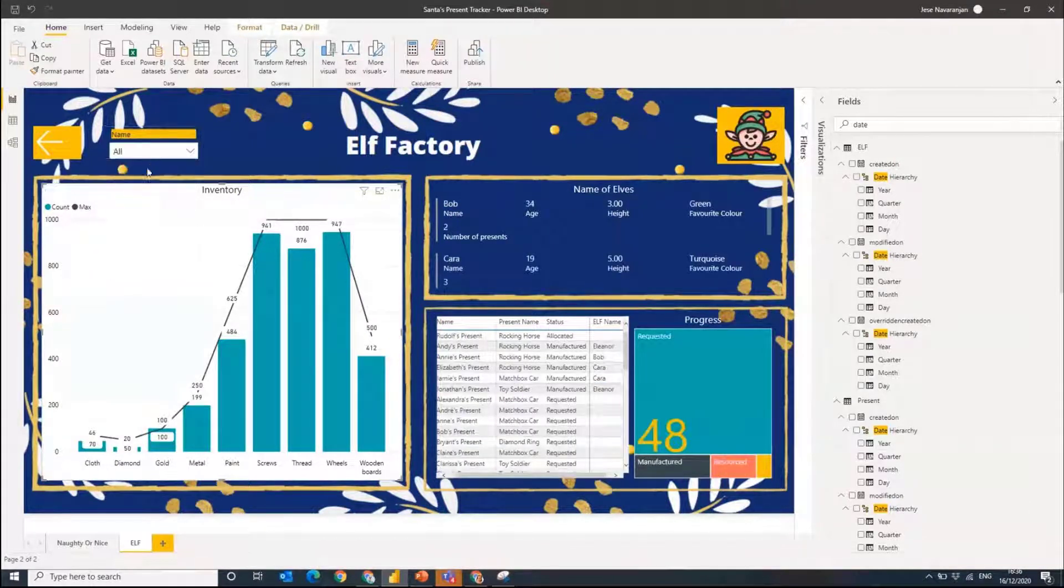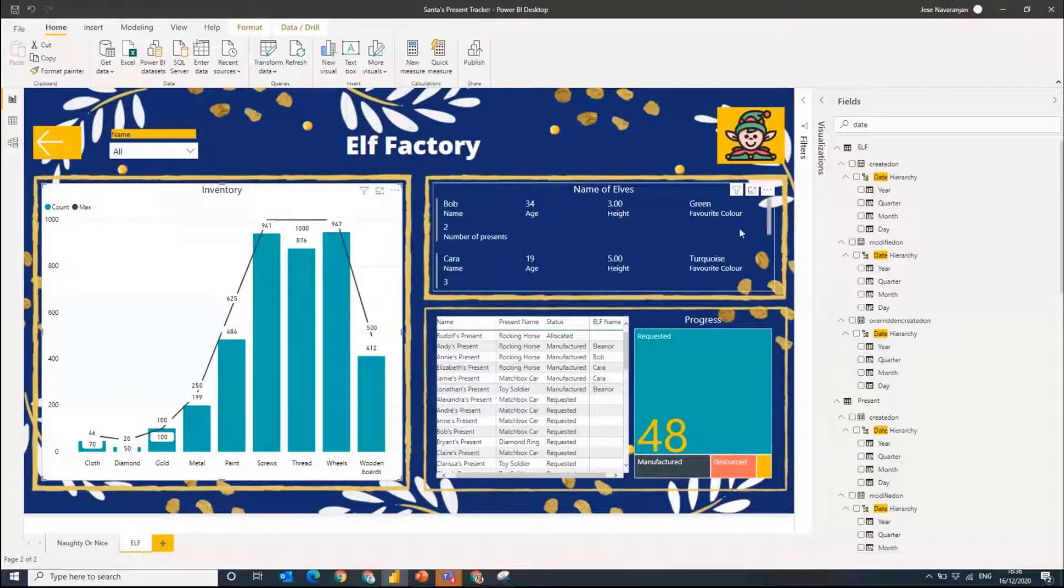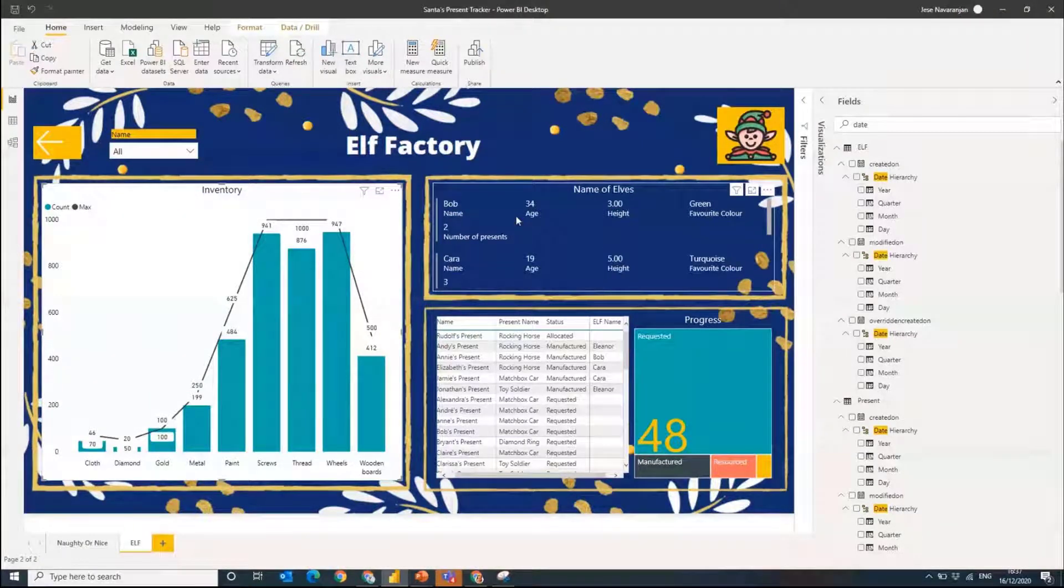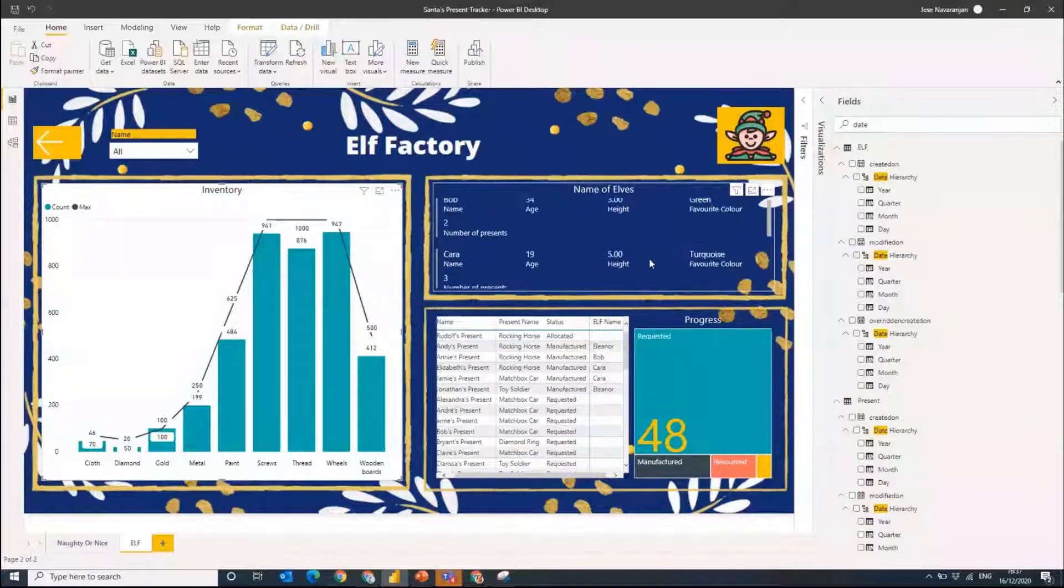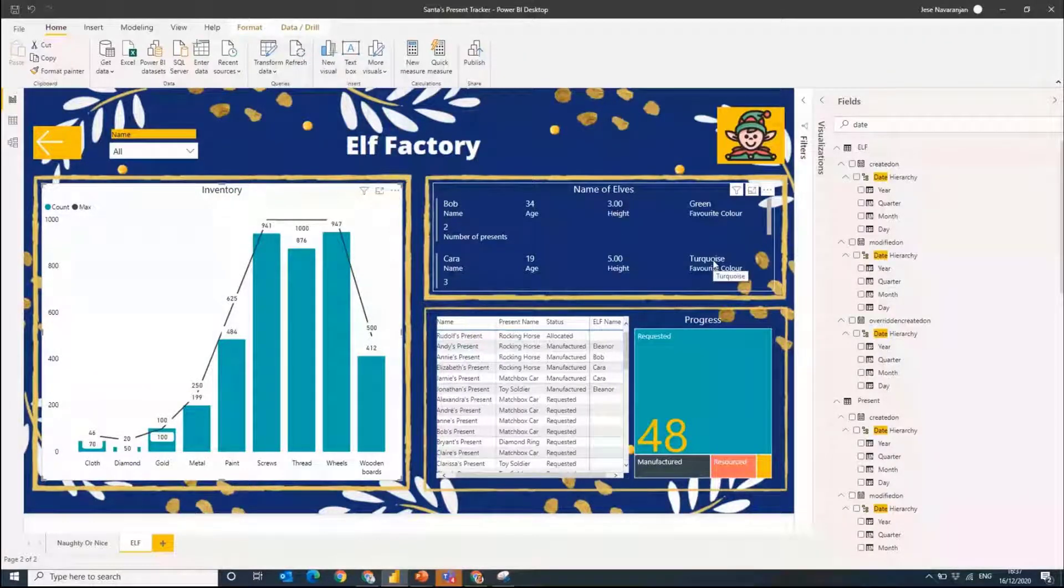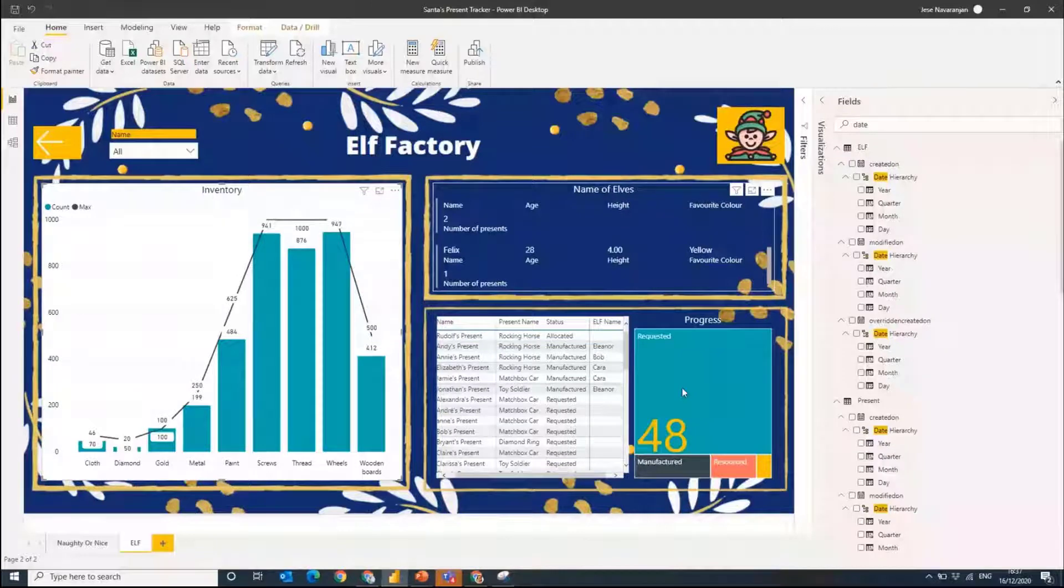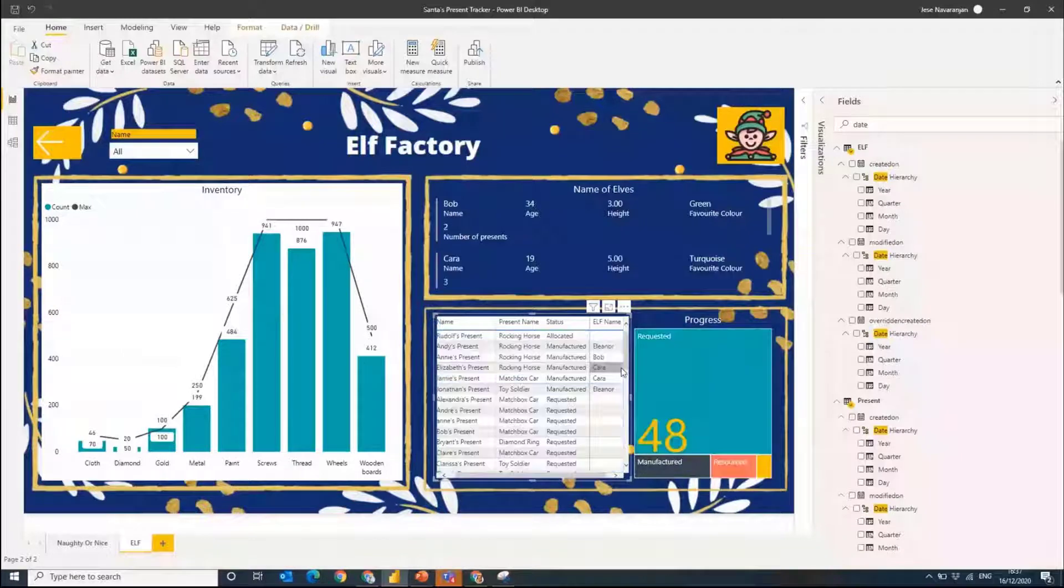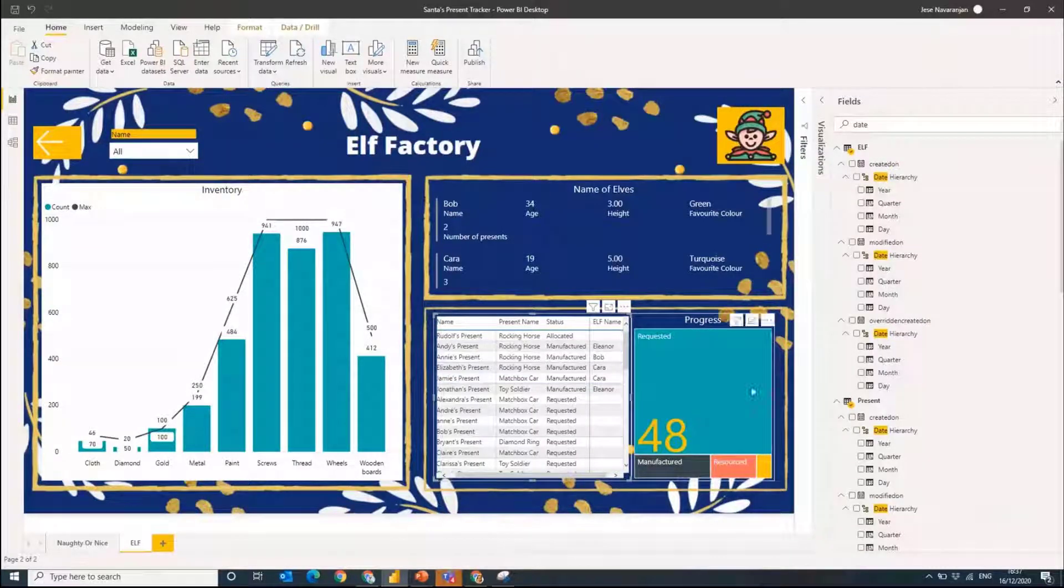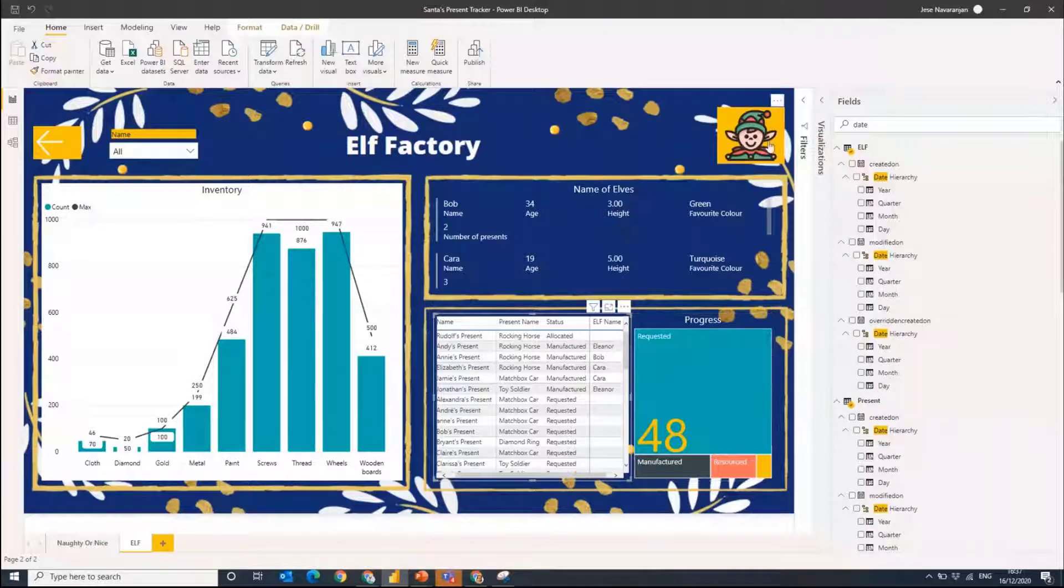If I take off our filter on our elves we can see all our different elves that we have here. We can see a bit of information about them. As a manager, as a supervisor, I can quickly see who's working. You've got Bob there, Kara, Eleanor, Felix. You've got their ages, their height, and their favorite color. And of course Power BI, anything that I start clicking around will start interacting. Jamie's present is not requested but it's in the manufactured area there.